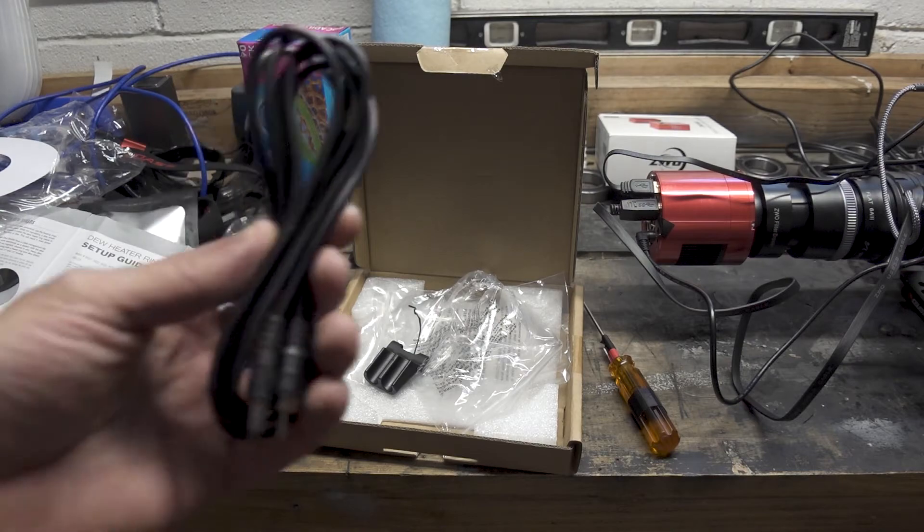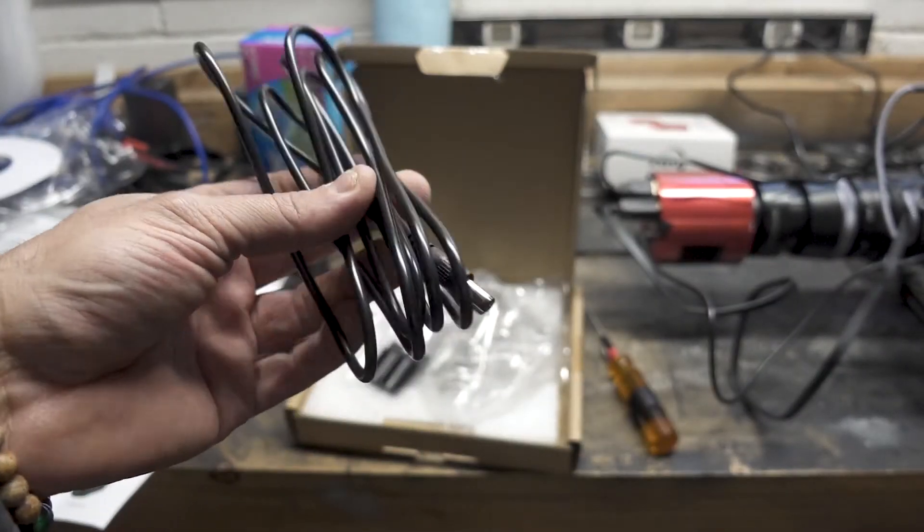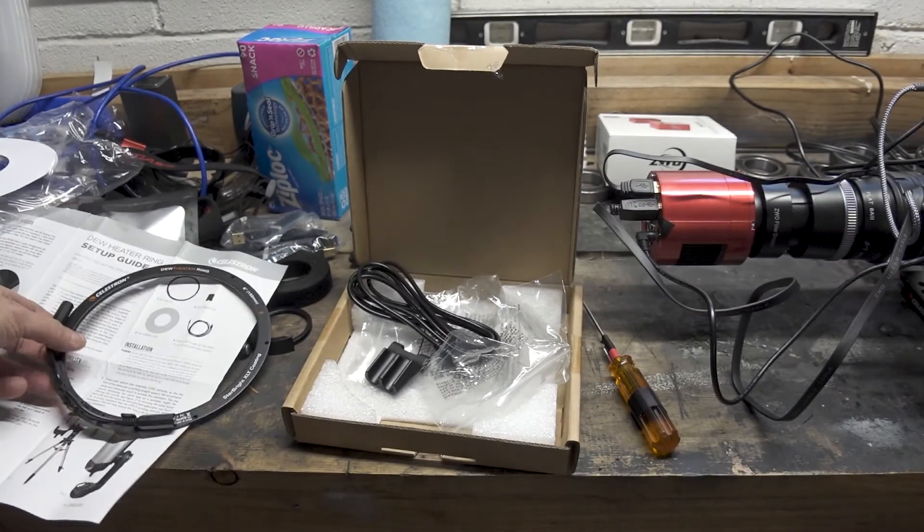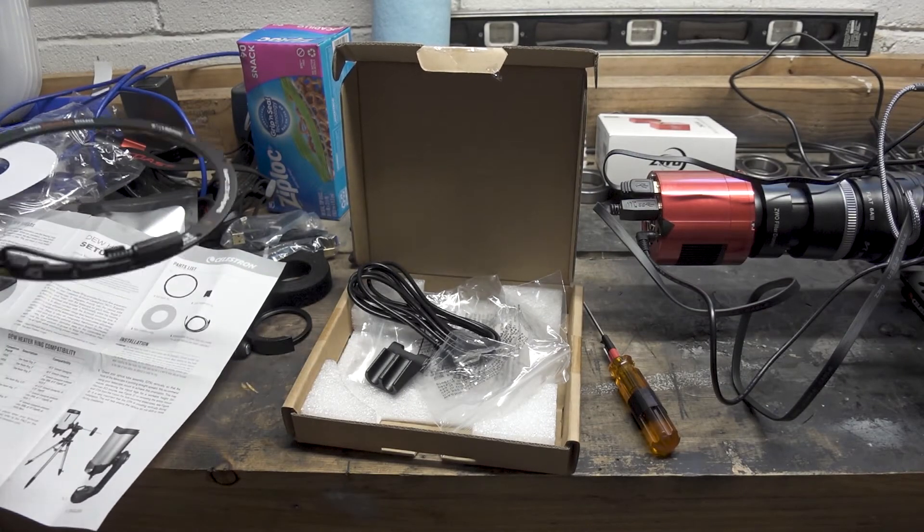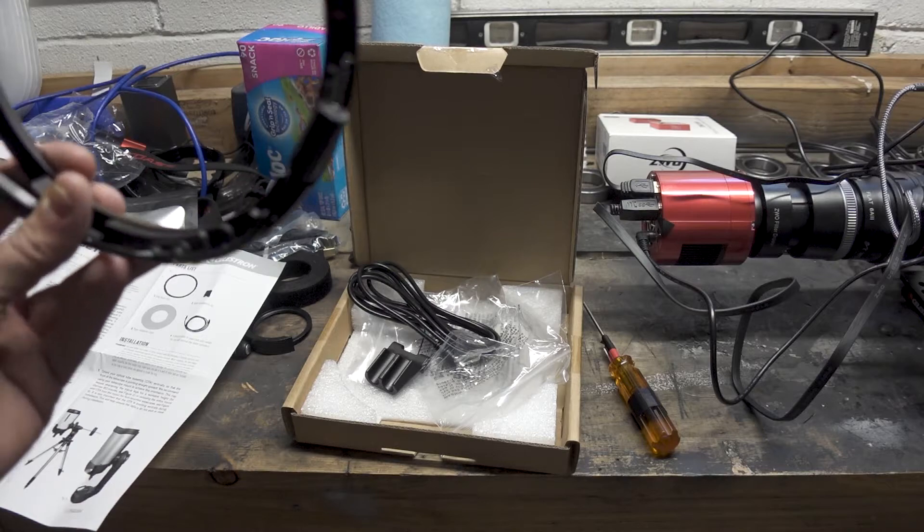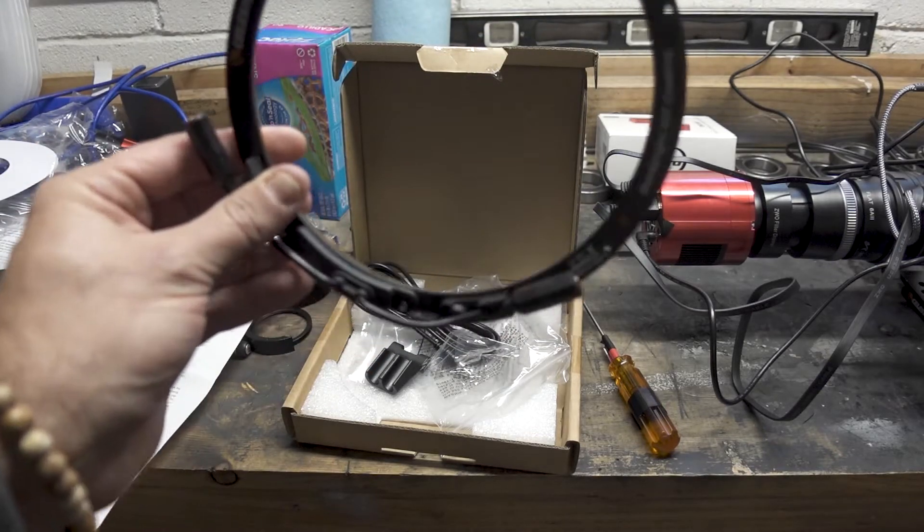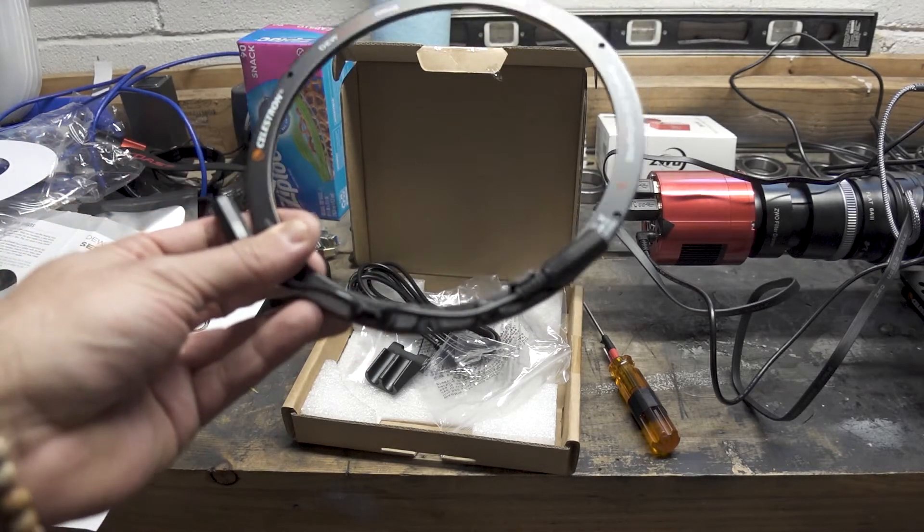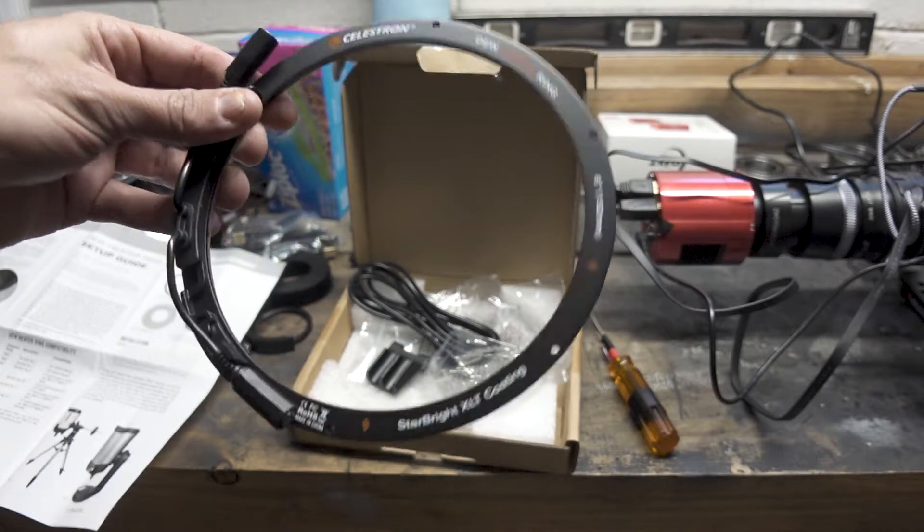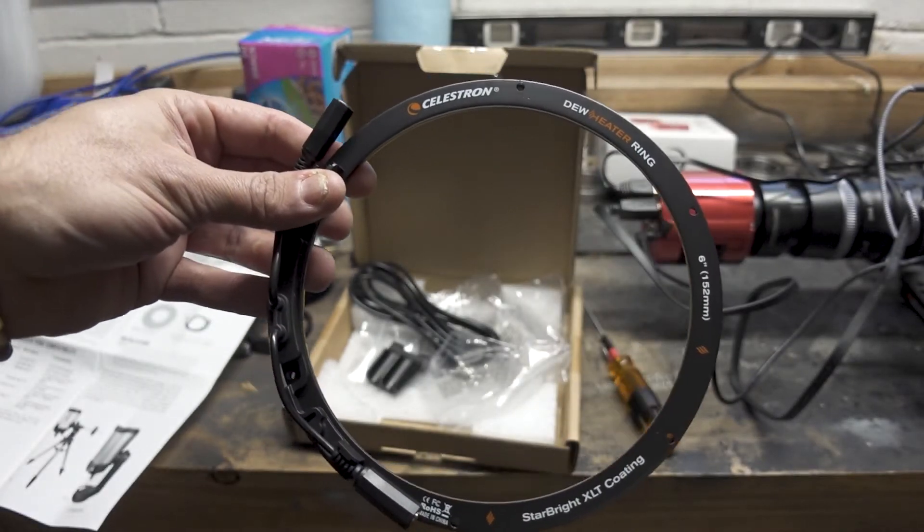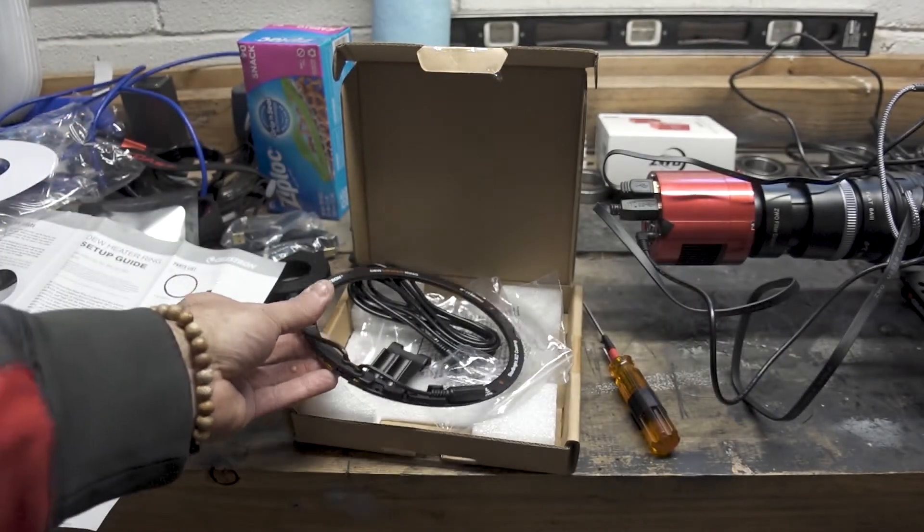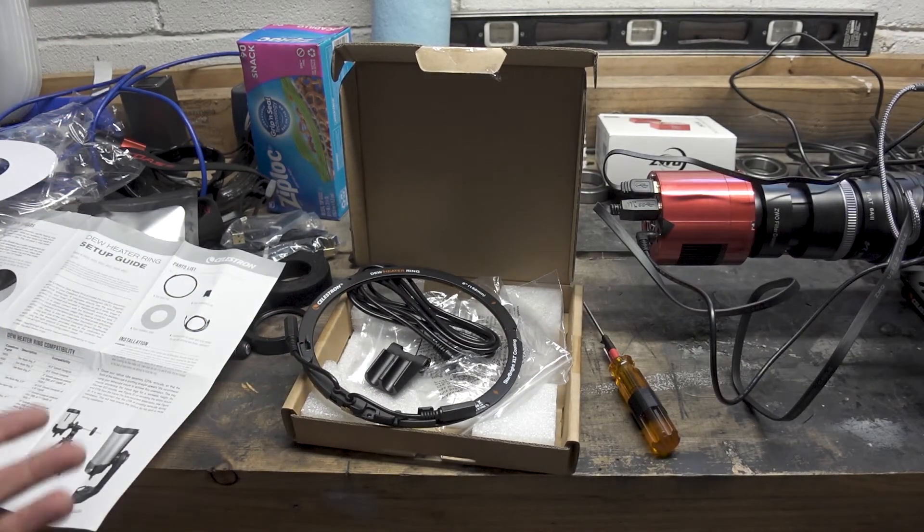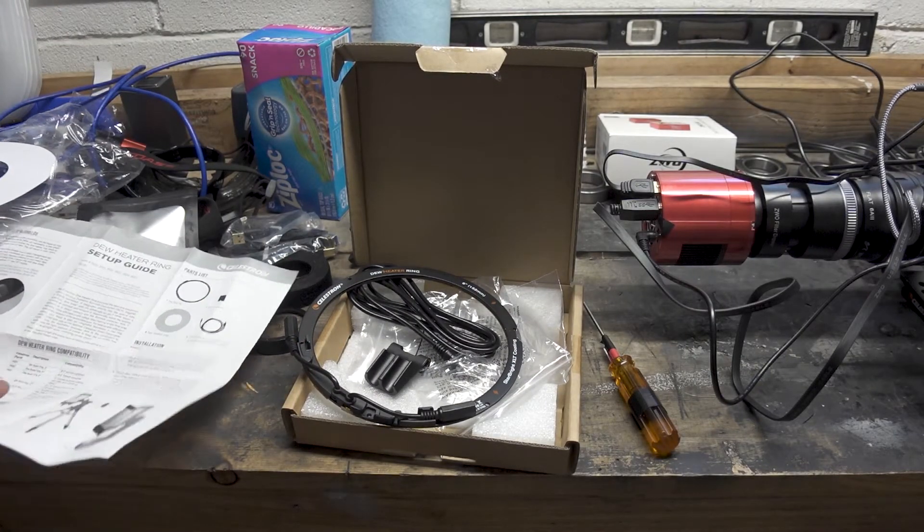We also get a dew heater power cord, and it looks like you can actually power this from one or both sides. We'll see how that goes when we install it. The instructions are pretty simple—they're basically just telling us to go ahead and put this on.